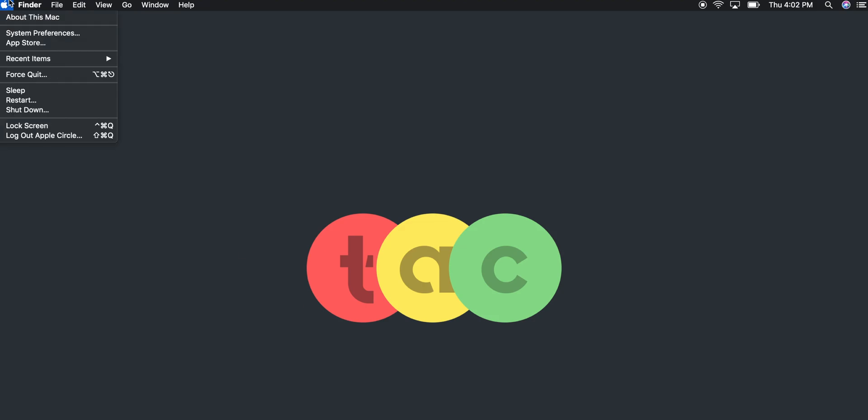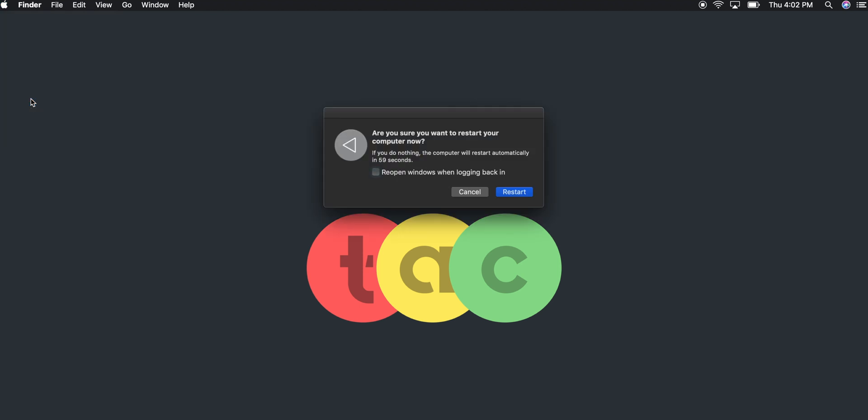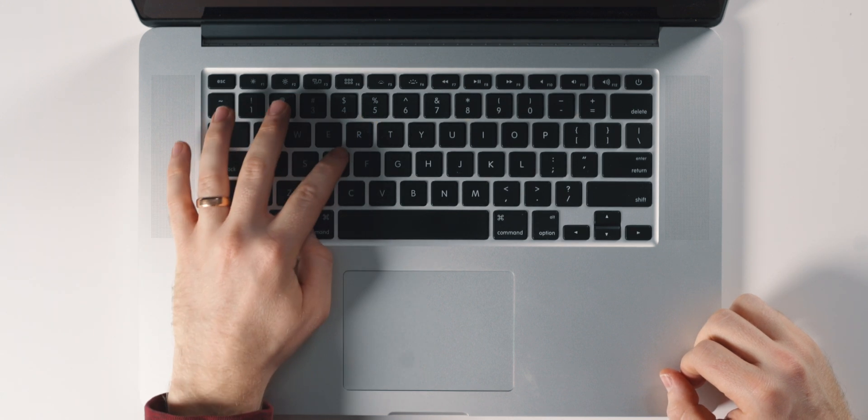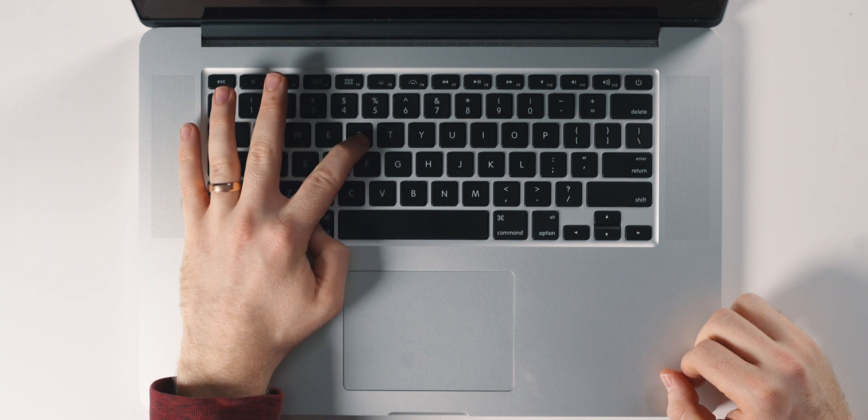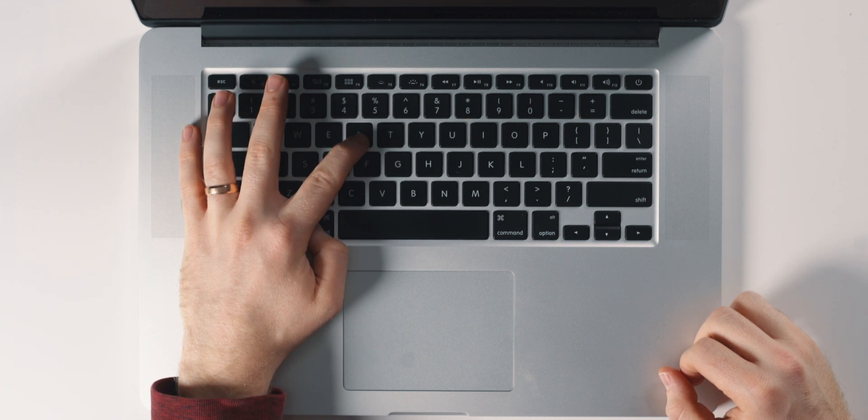Next, you want to restart your Mac into recovery mode. To do this, restart your computer, and while the screen is black, press and hold the Command and R keys simultaneously until you see that Apple logo appear, then you can let go of those keys. It may take a minute or two to boot into recovery mode, so just give it a minute and you should see a screen shortly.